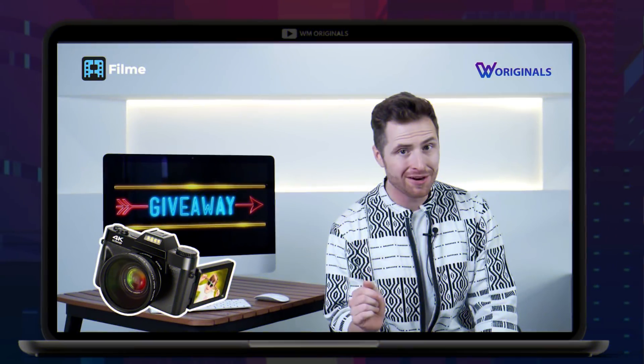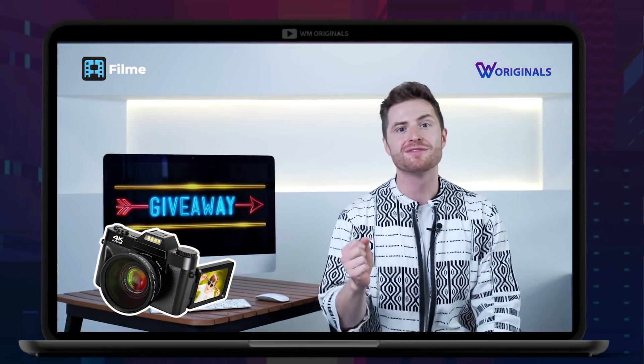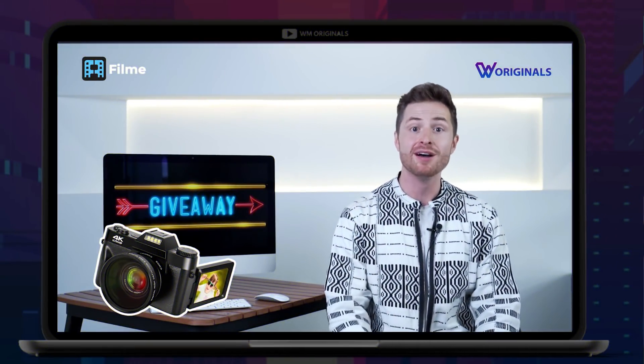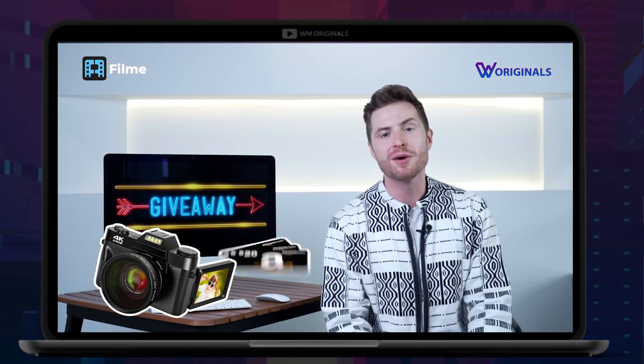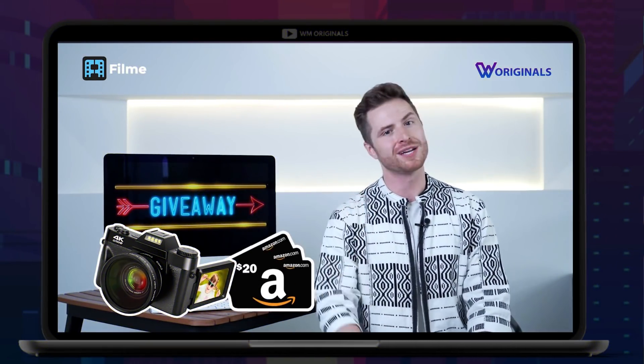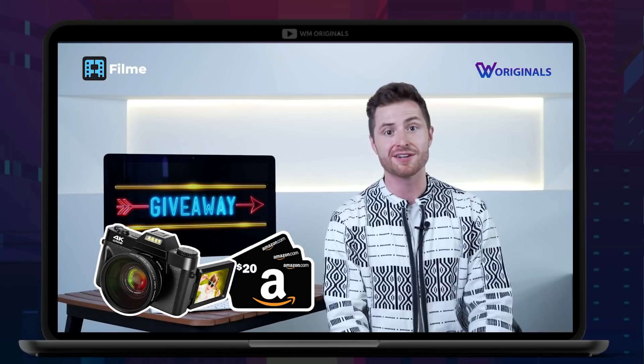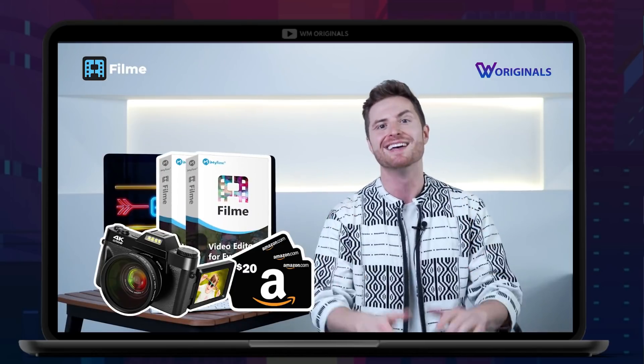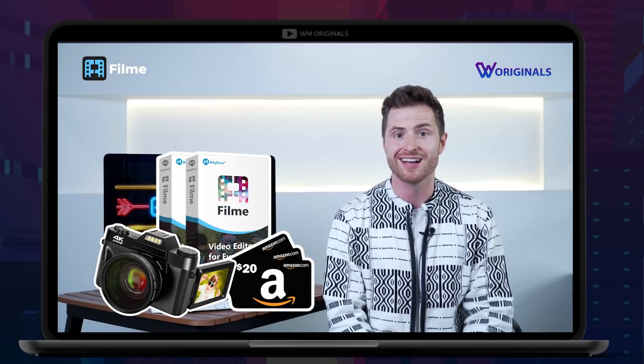Also, don't forget to check out the iMyPhone FilmMe giveaway, where you can win a 4K digital camera, Amazon gift cards, and FilmMe one-year licenses as well.